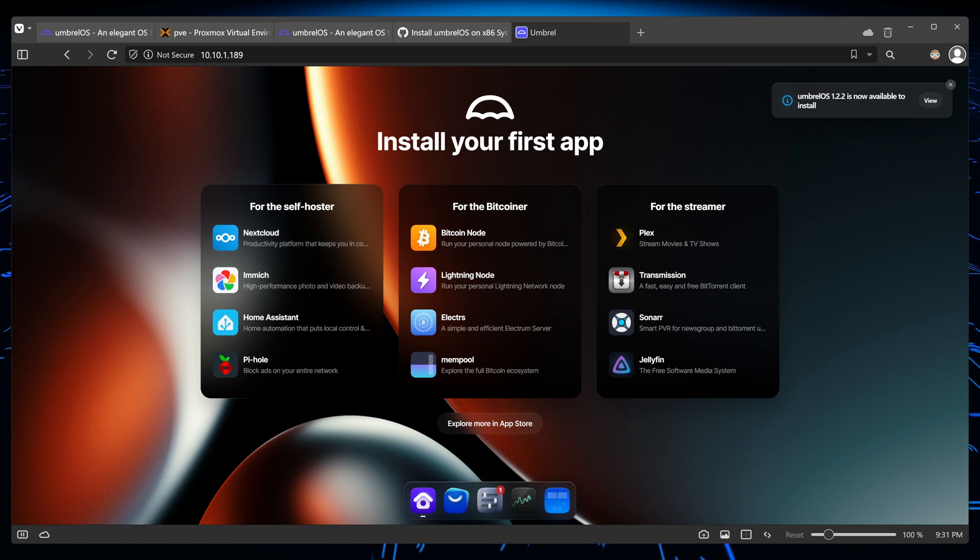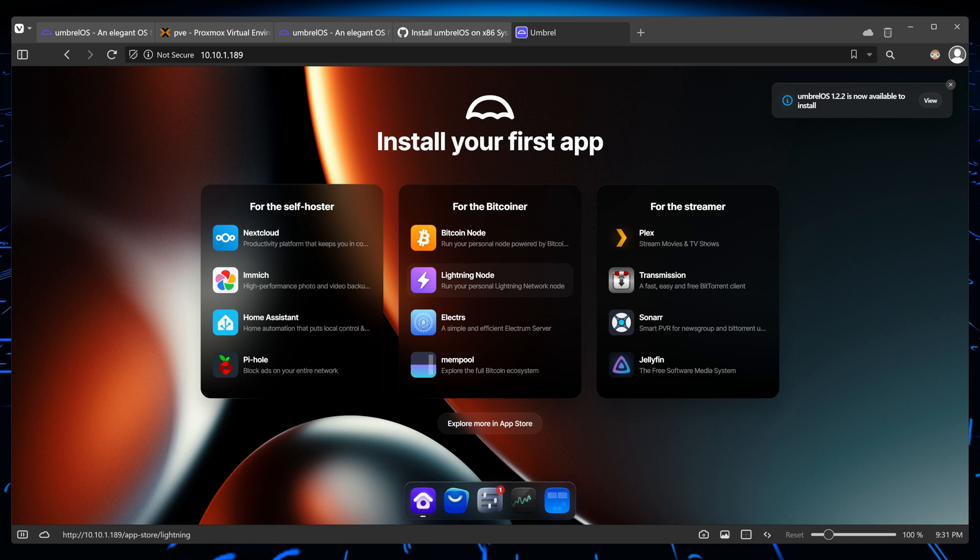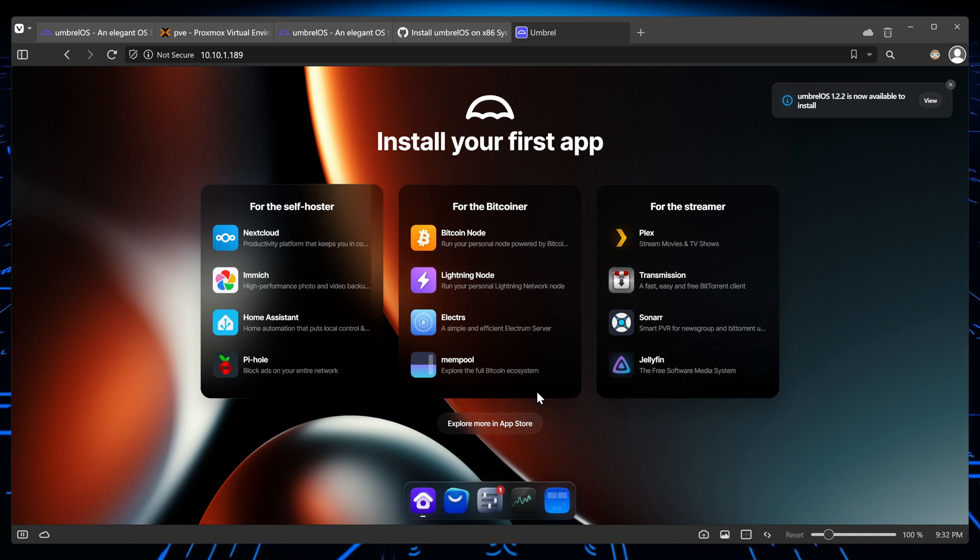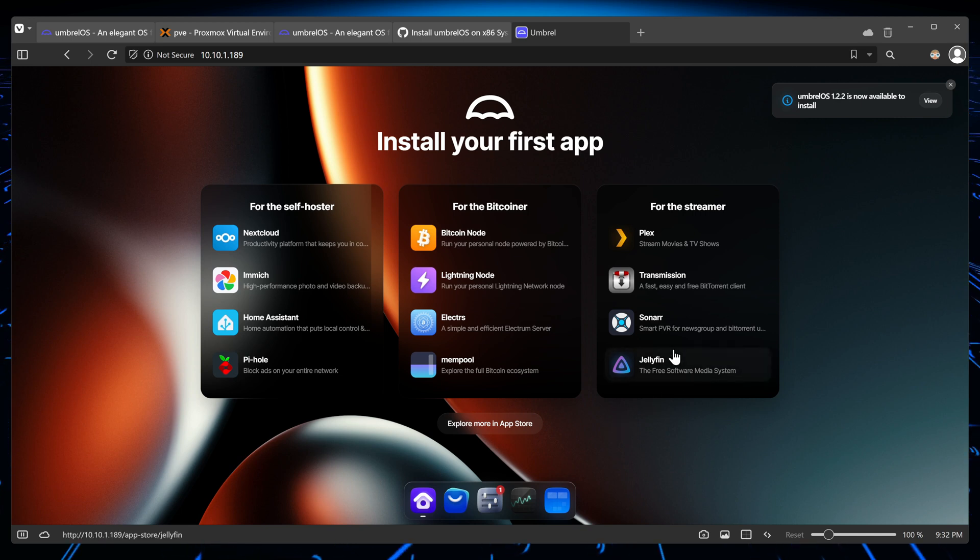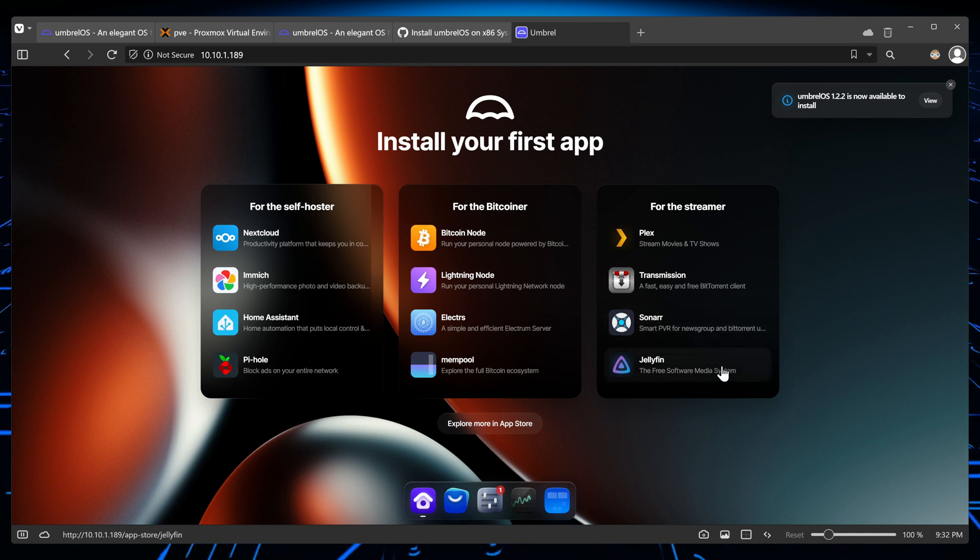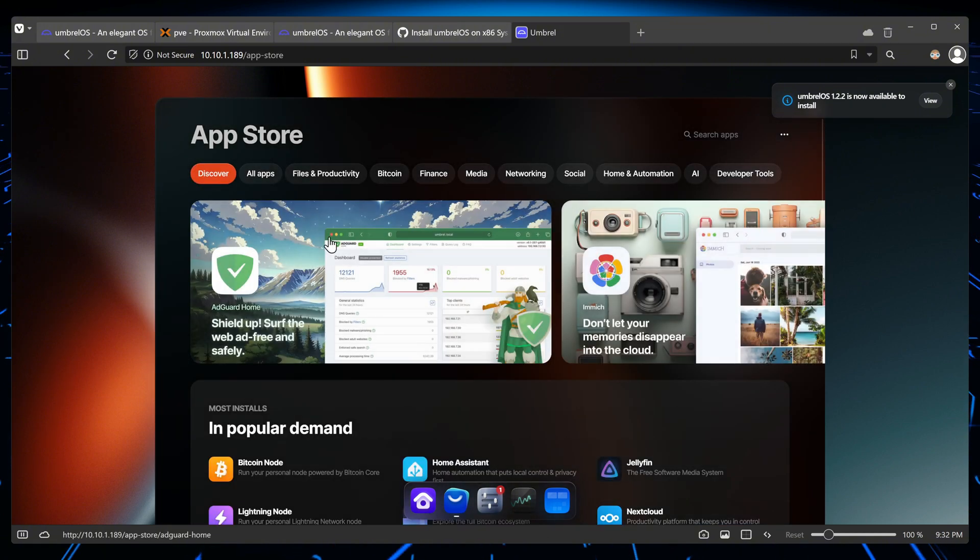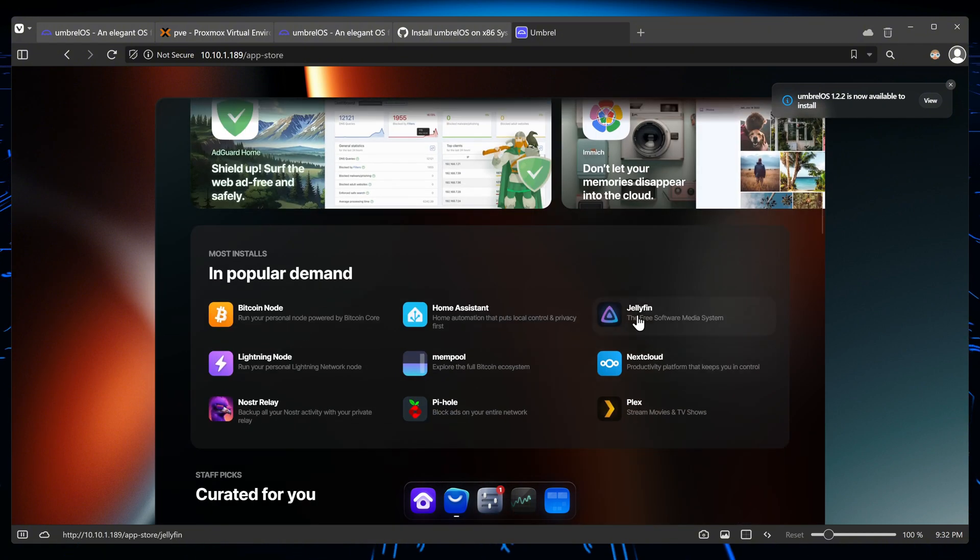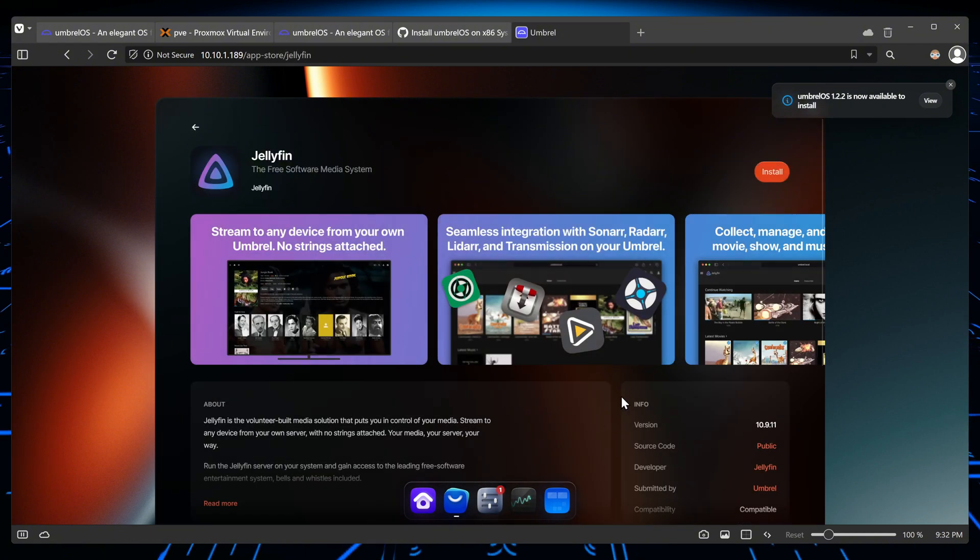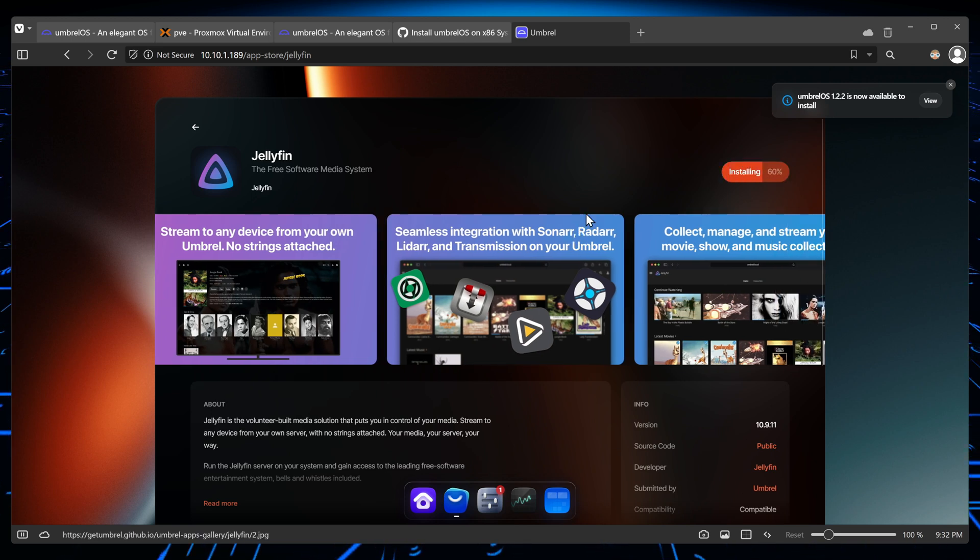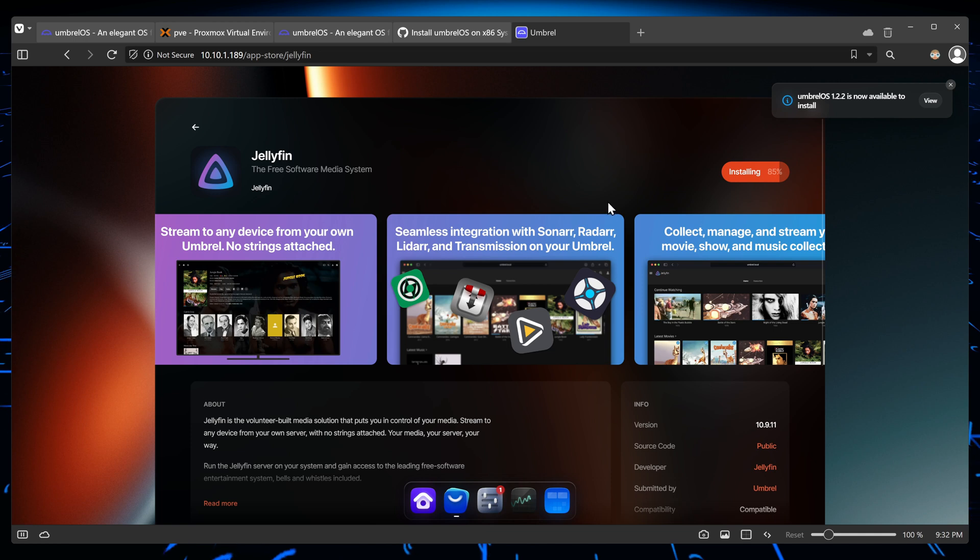So let's install a few applications and see how it looks like. Let me install one from here. Let's go with Jellyfin. I'll click on it, nothing happens. So I believe maybe you can't install anything from here. Let me explore the app store. Let's click on Jellyfin and then install. So that way it installs and it's very fast, and the UI is very responsive.